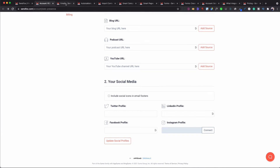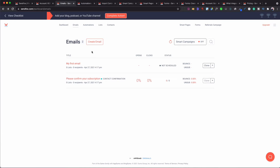Another feature of course is emails — you can create emails simply and easily here. Where your emails are listed, it shows you how many people opened it, how many clicks, how many people unsubscribed, and the bounce rate. The bounce rate basically tells you if the email is going through — whether it's hitting the target of their inbox or not.